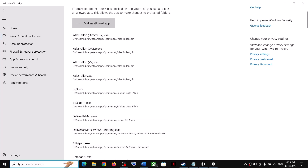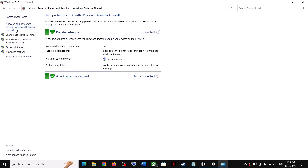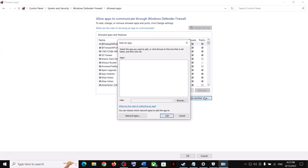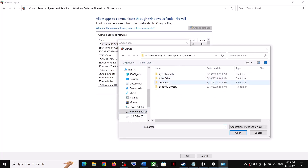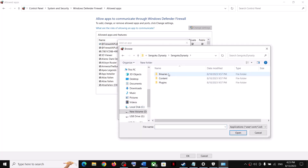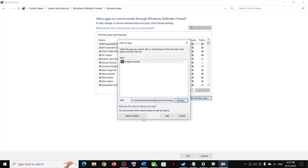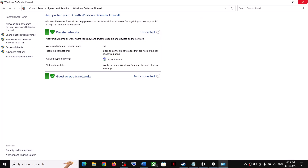Once the game is added, type 'Control Panel' in the Windows search box and click on Control Panel. Click on System and Security, then click on Windows Defender Firewall. Click on 'Allow an app or feature through Windows Defender Firewall,' then click on Change Settings. Click on 'Allow another app,' click Browse, go to the game folder, select the exe file, click Open, and click Add. Then click Browse again, open the Binaries/Win64 folder, select that exe file, click Open, click Add, and then click OK. Launch the game.